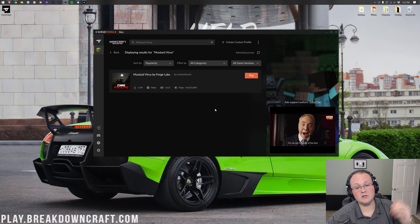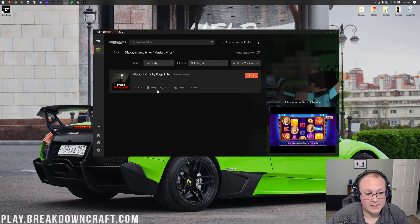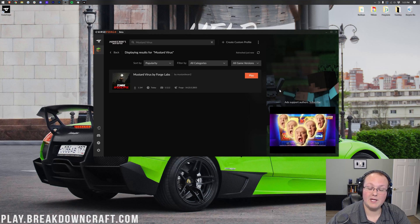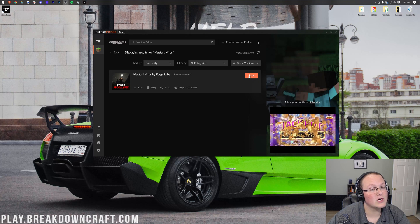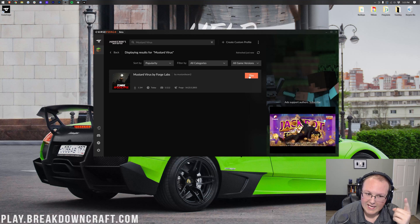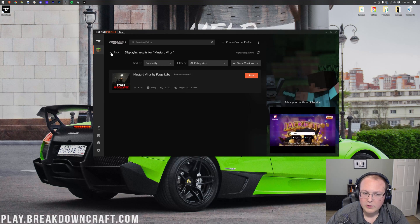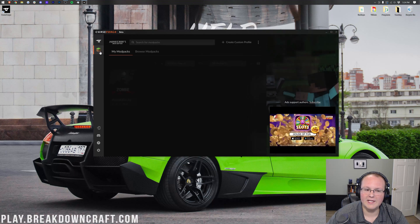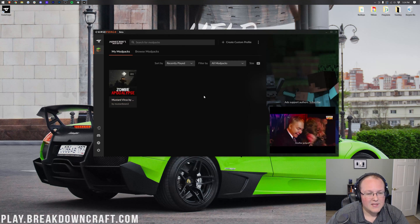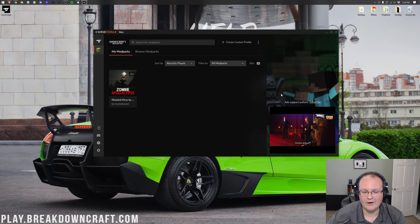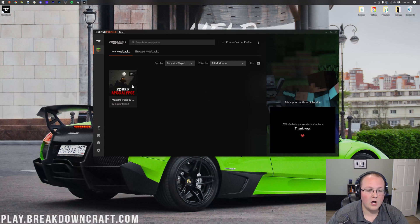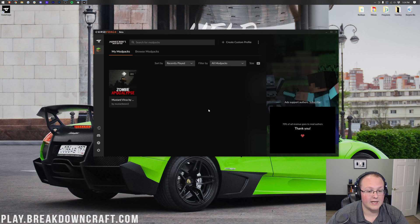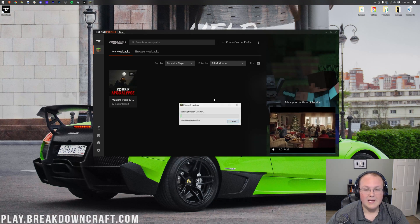So, as you can see, Mustard Virus is now installed because there's no installation button here, and there's now an orange play button. You can click that, or you can go ahead and click on the Minecraft logo on the left-hand side here. And this is normally how you launch these Mod Packs. Once you're here, hover over Mustard Virus and click the green play button.